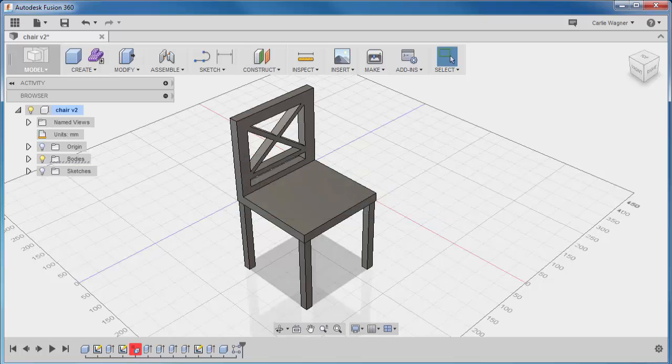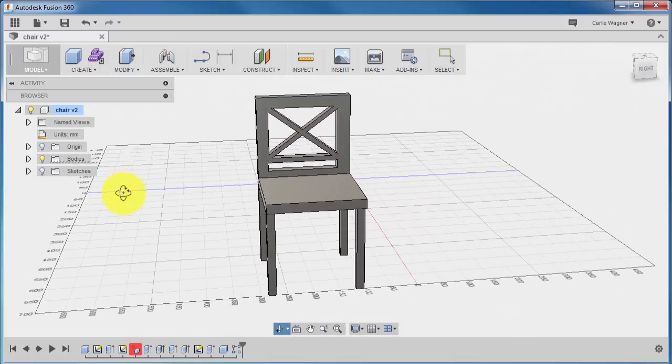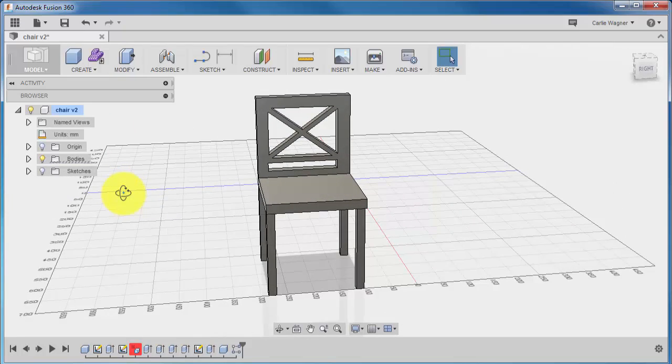For this demonstration, we are going to start by preparing this chair to print. Of course, with any file that you have you would use the same process. The first thing you want to do is make sure that your model is comprised of just one body or component.